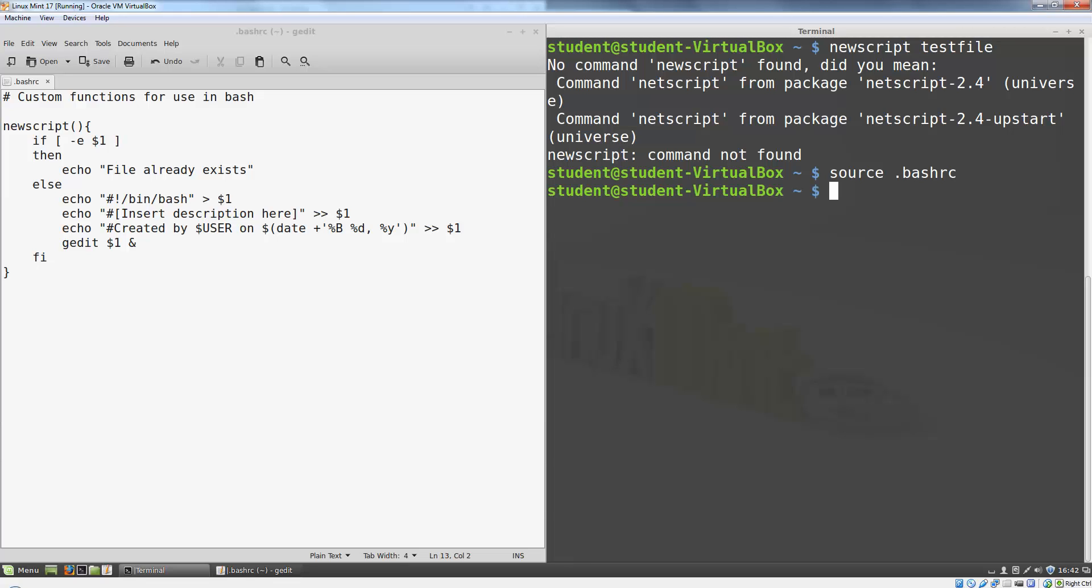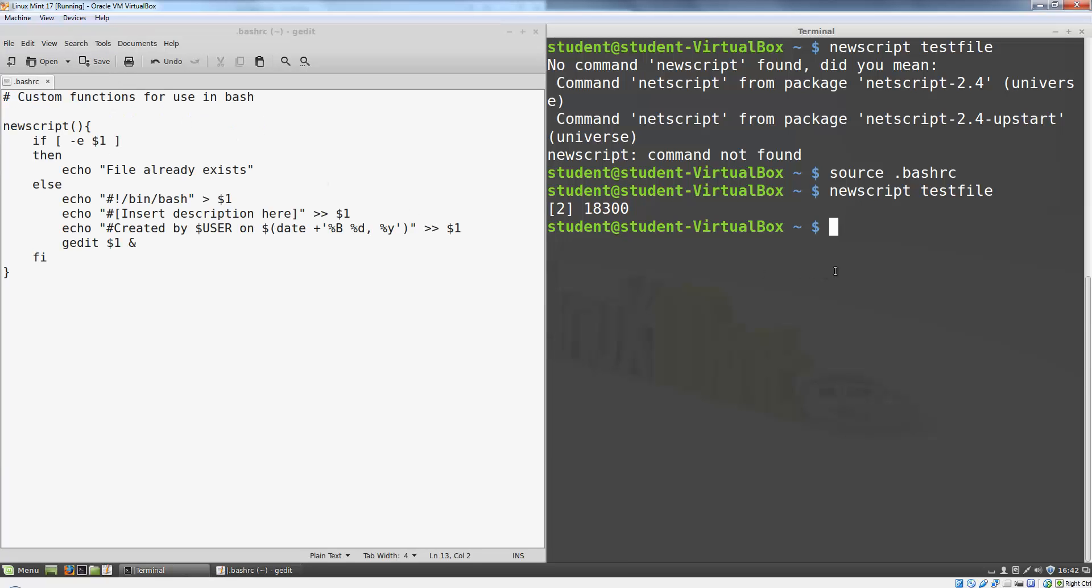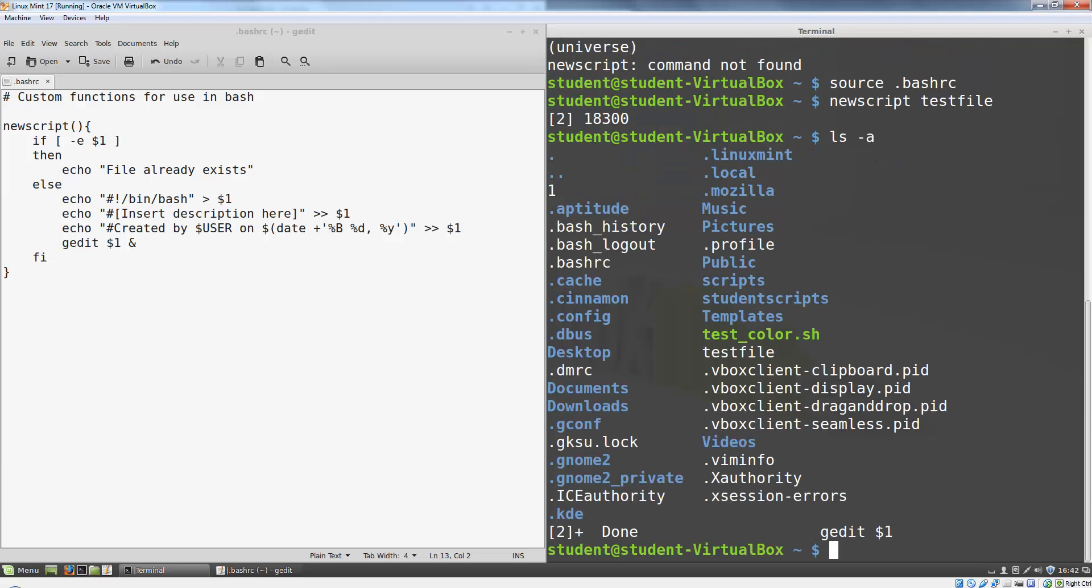Once I do that, I can use my newscript command to create a new file. You can see over here I've got a new file named testfile that is in my current directory. If I run the ls -a command, I now see both my .bashrc and my testfile that I just created.